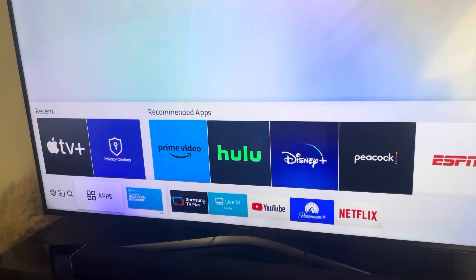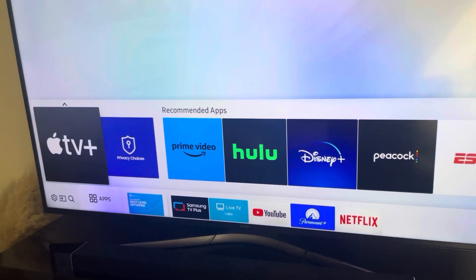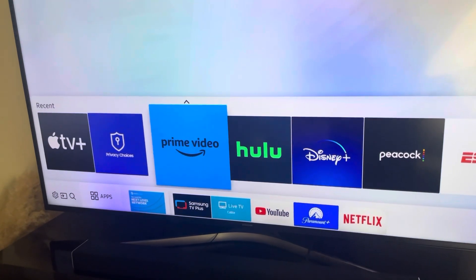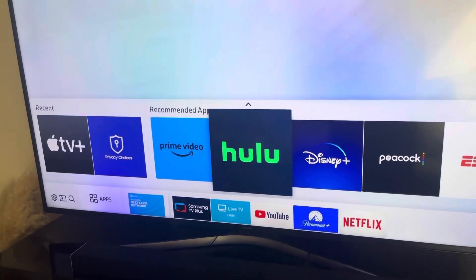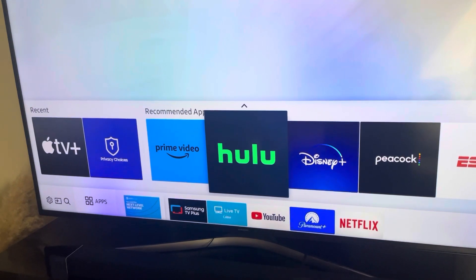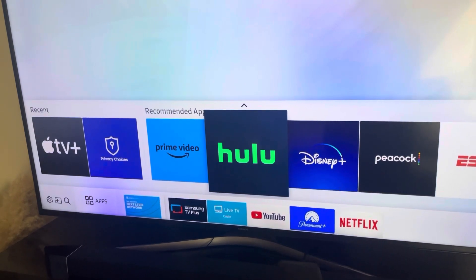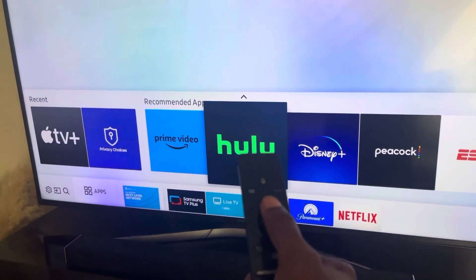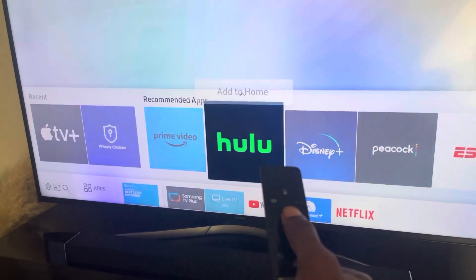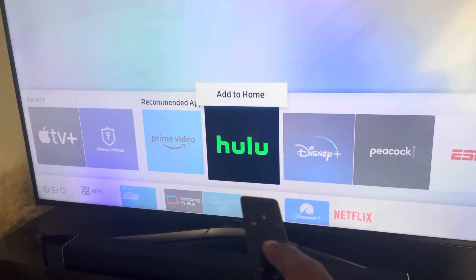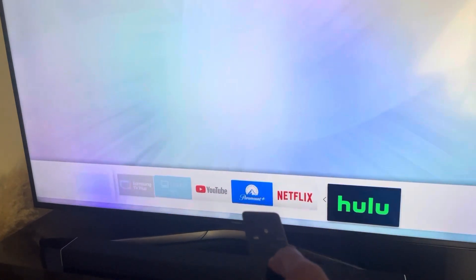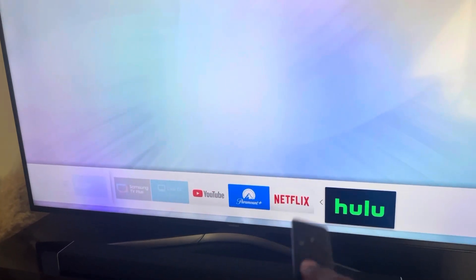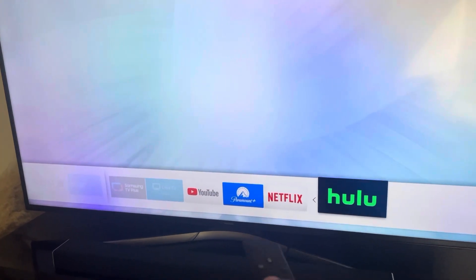Now I'm going to show you how to add an app. You scroll over to Apps and as you can see I'm hovering on Apps now. You can go to Recommended Apps and add that way — hover over the app that you want to add, press the up button, then select Add to Home.